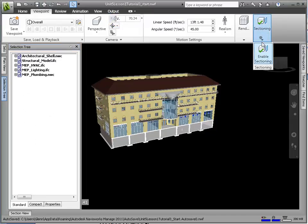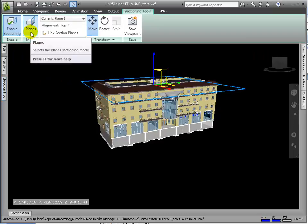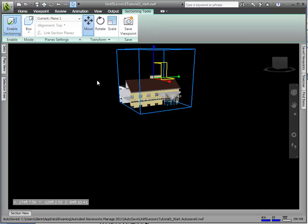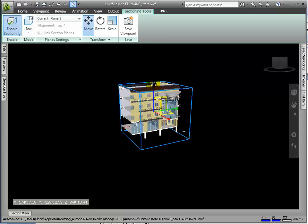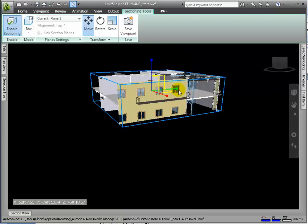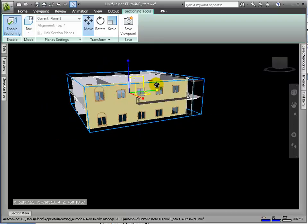Now let's create another viewpoint where we use the section box to isolate out just the plenum space above an office. And in that viewpoint, we'll use some color overrides to emphasize the components of interest.